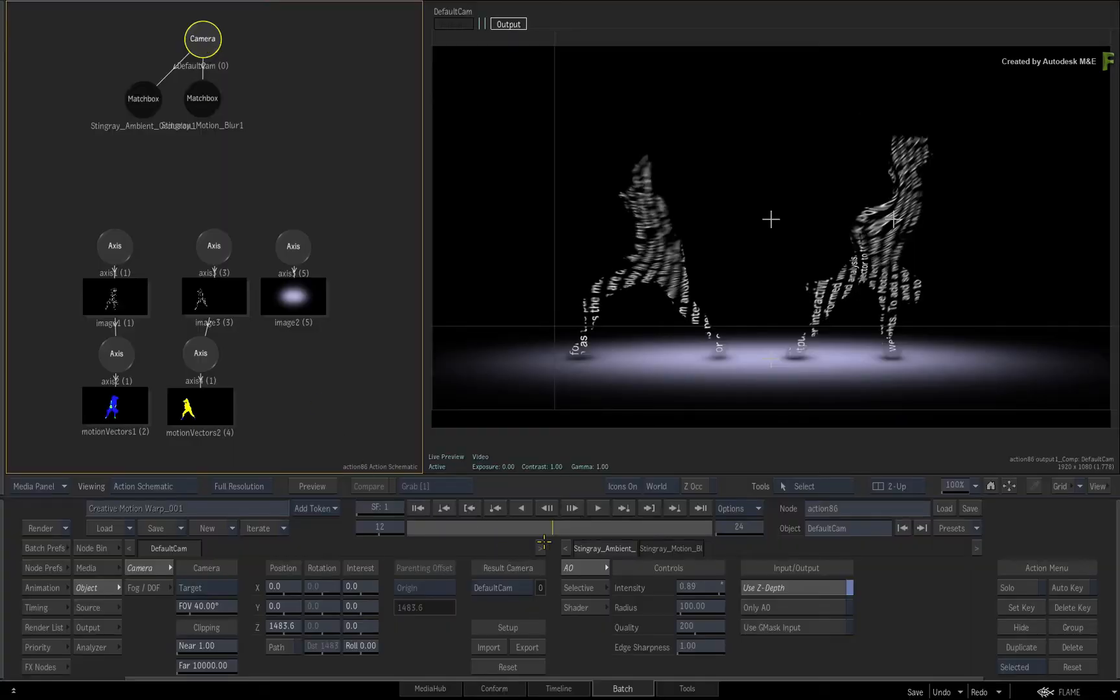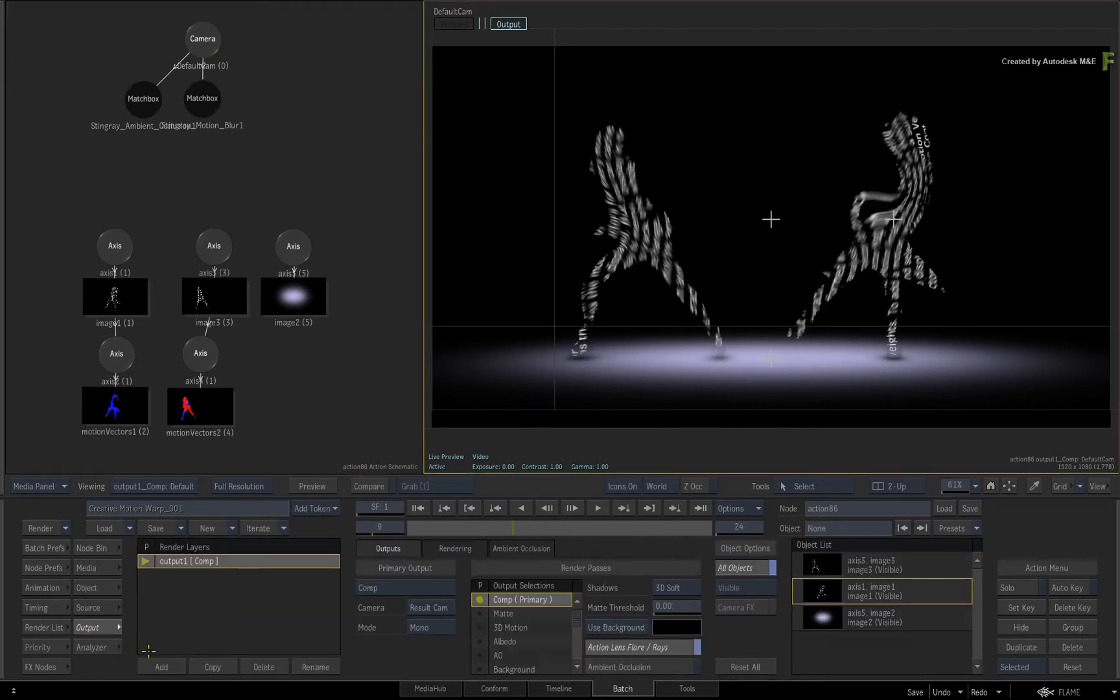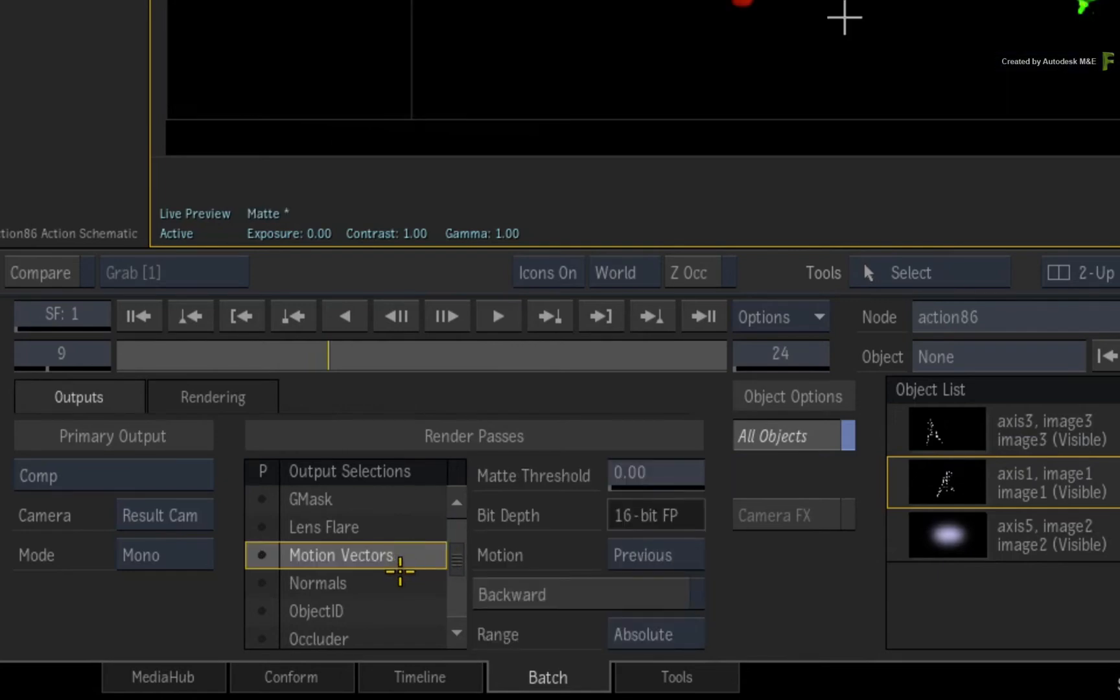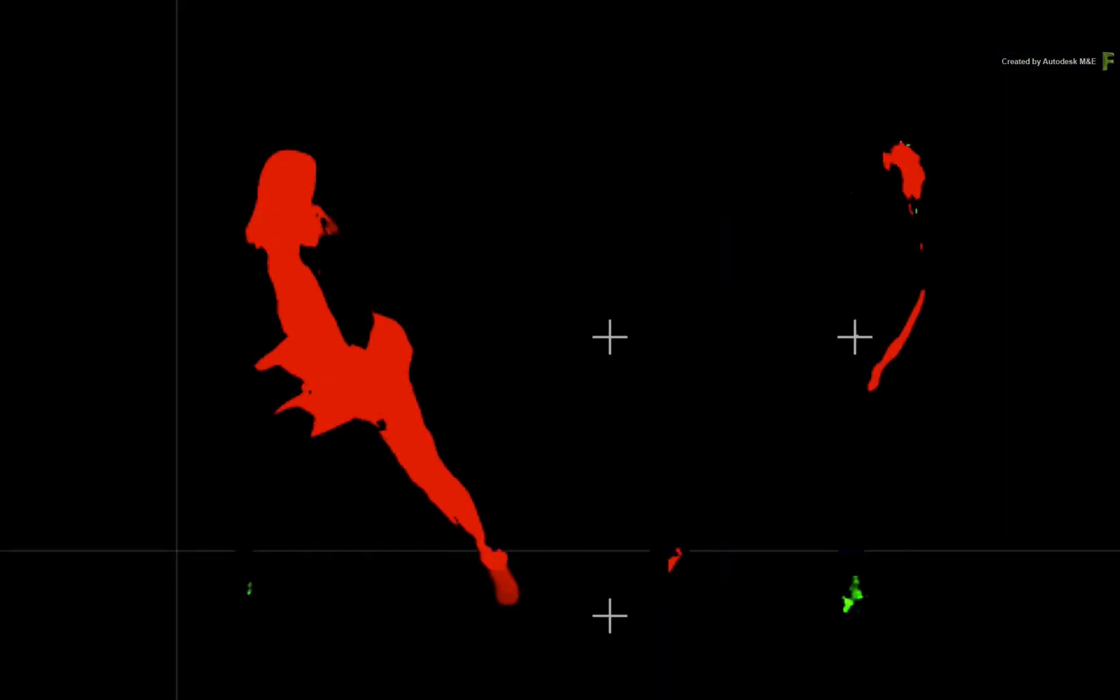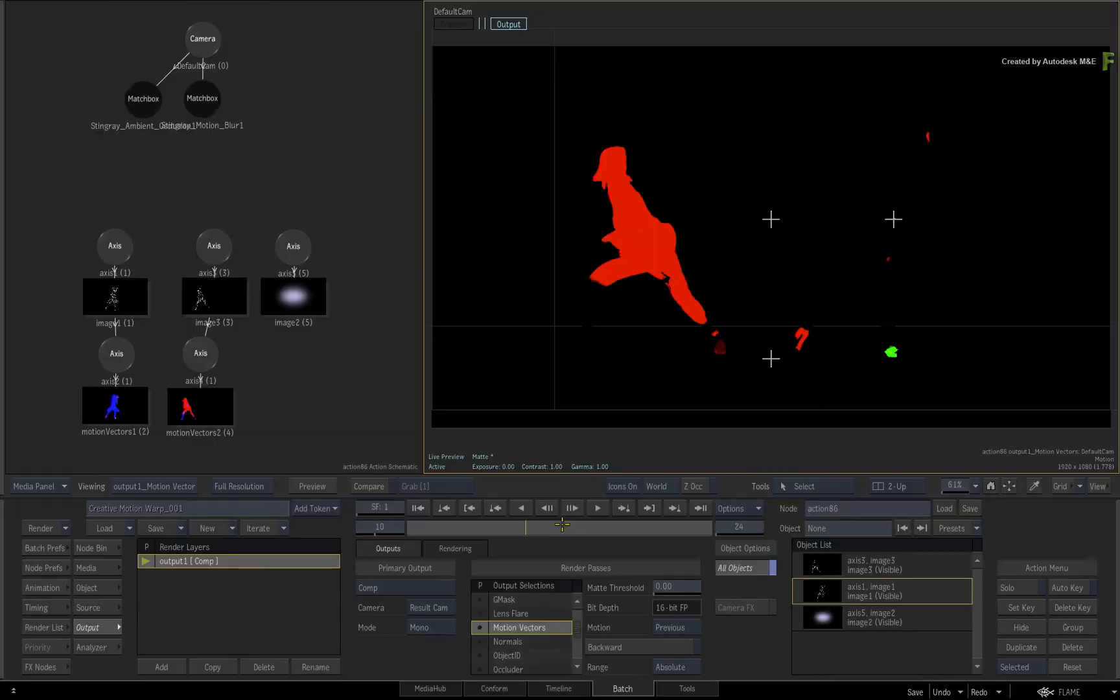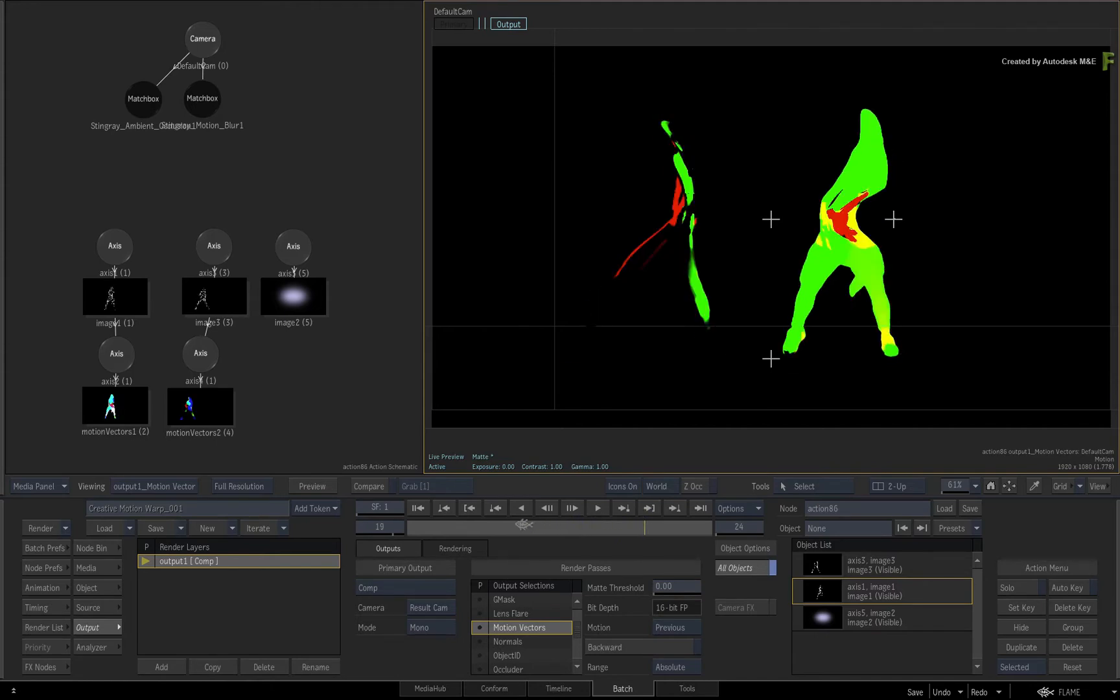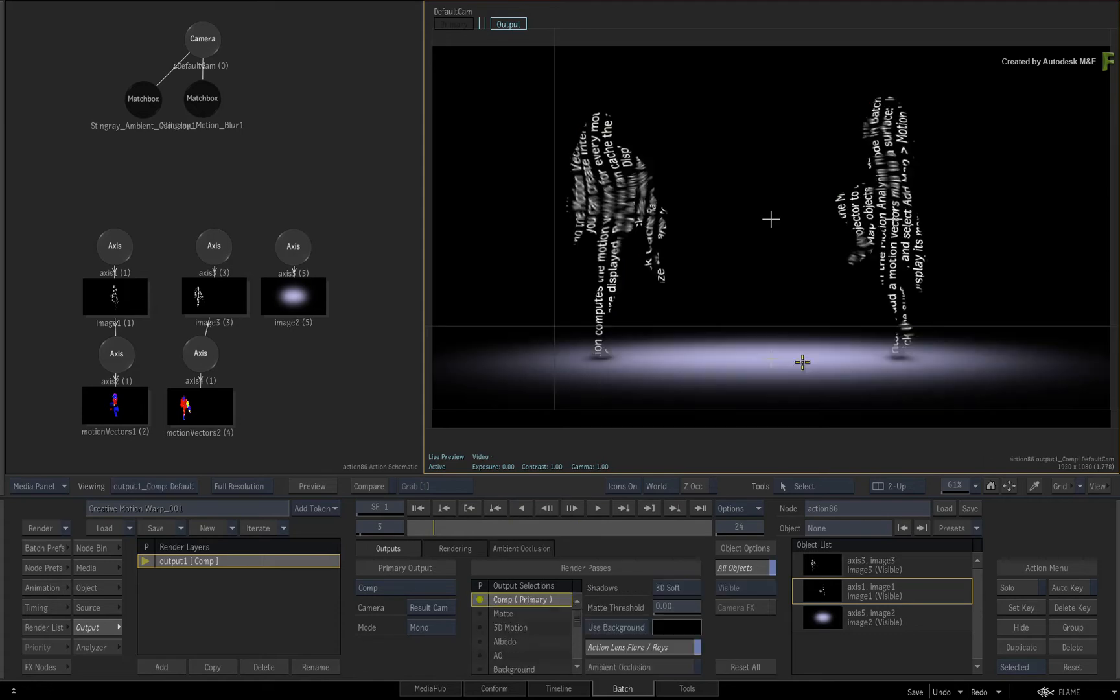As a side note, if you select the result view and switch to the output menu, you can scroll the Render Pass Output Selections list and choose Motion Vectors. So Action is combining both motion vectors maps into a single render pass. You could output this back to batch and use it upstream in the flow graph. Press 1 to toggle back to the Comp Output Result.